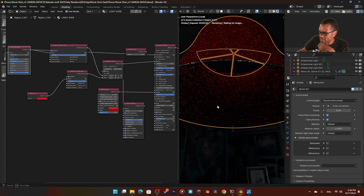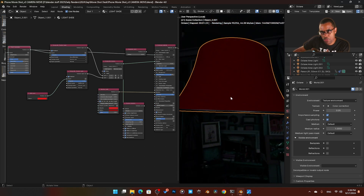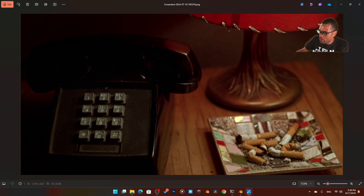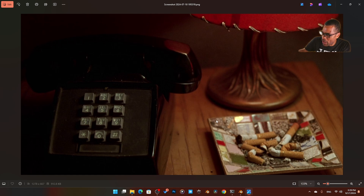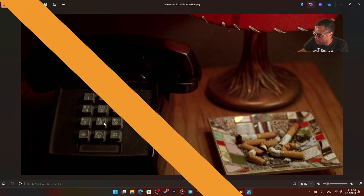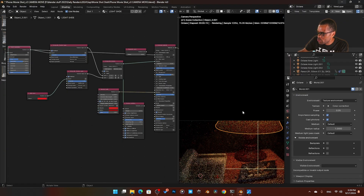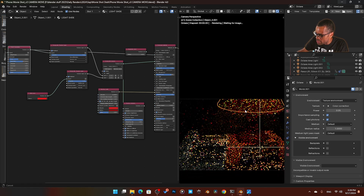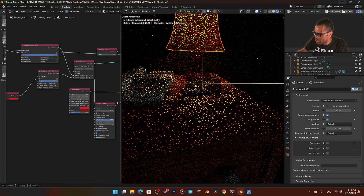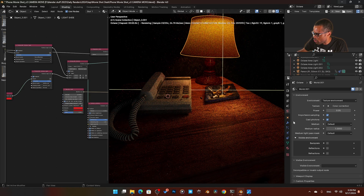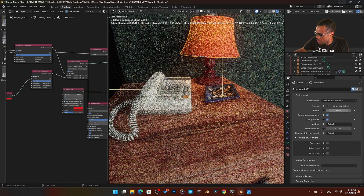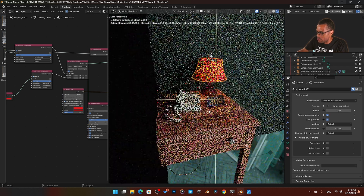I wanted the light to kind of come through the shade, like in the reference. This was my first time pushing myself to learn that, and now I know how to get something to seem like light is coming through it. We also have the phone and the ashtray — almost all assets were found on Sketchfab. My scene is a little dark because I'm going for that dark, moody look, but I'll crank it up just so we can see.